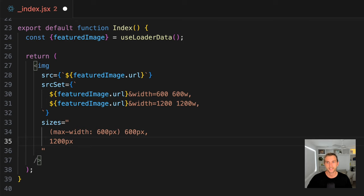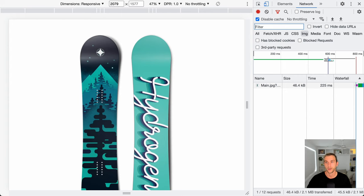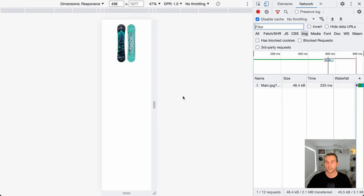Keep in mind the browser will take into account the device pixel ratio. I've set the emulator's ratio to 1 to keep things simple. So let's shrink down my browser window and reload. We should see the 600 version. Here it is. 23 kilobytes. Awesome.